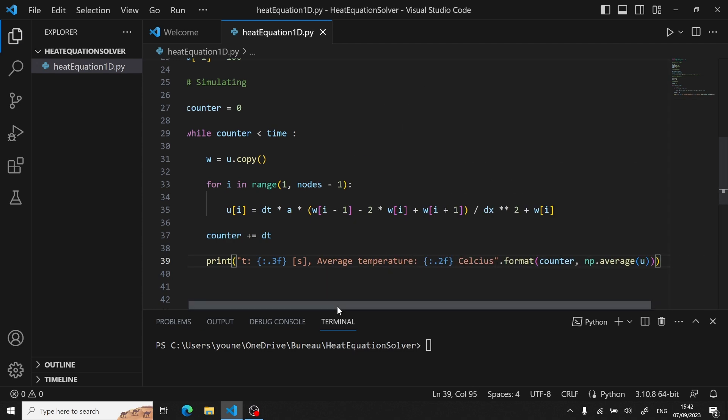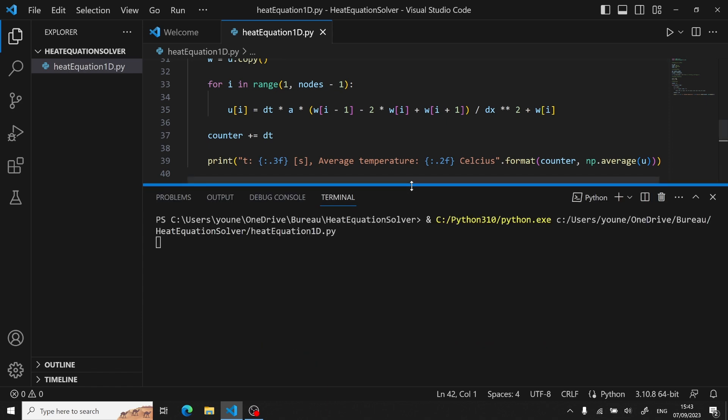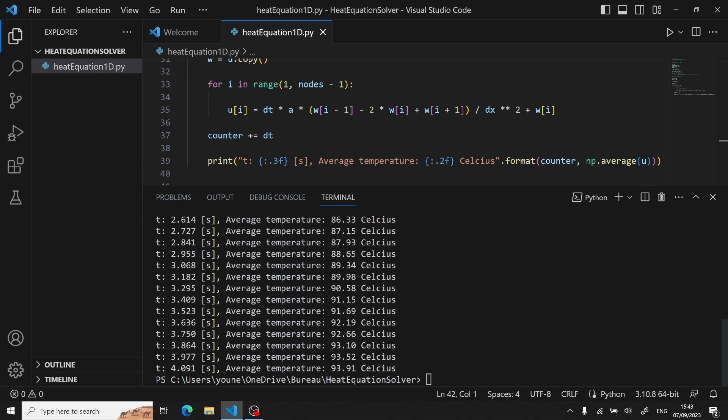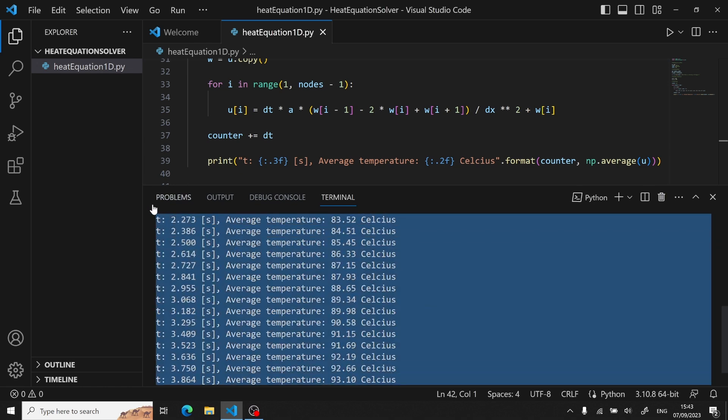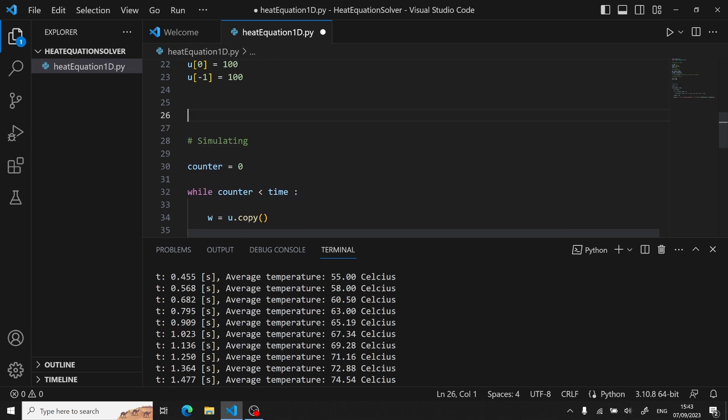So the script seems to work, as we can see. Our average temperature is about 44 initially, up to 90 at the end. But now let's actually see how we can visualize our simulation with matplotlib.